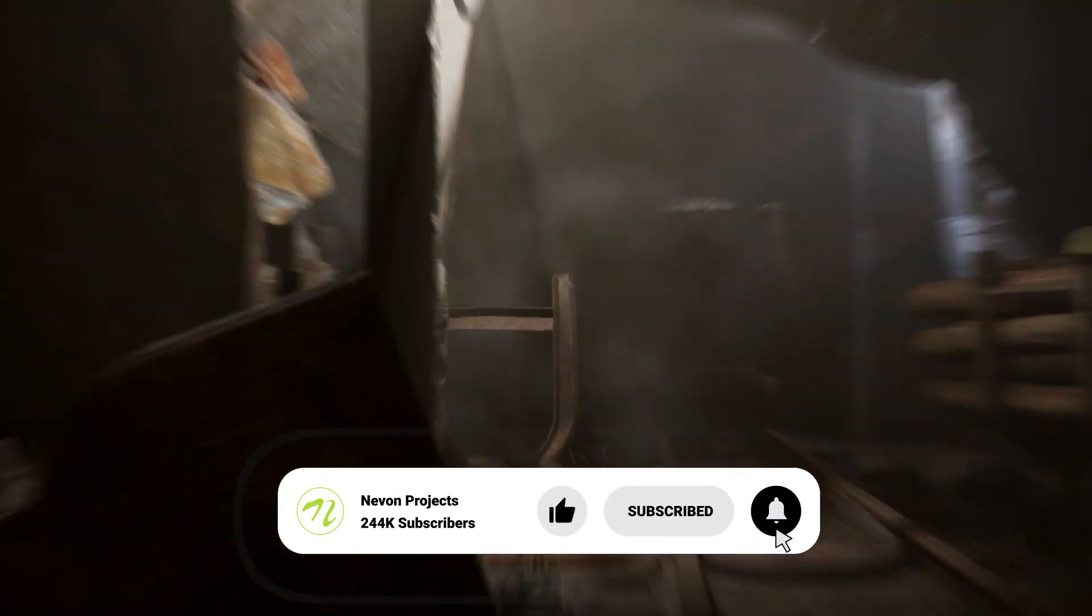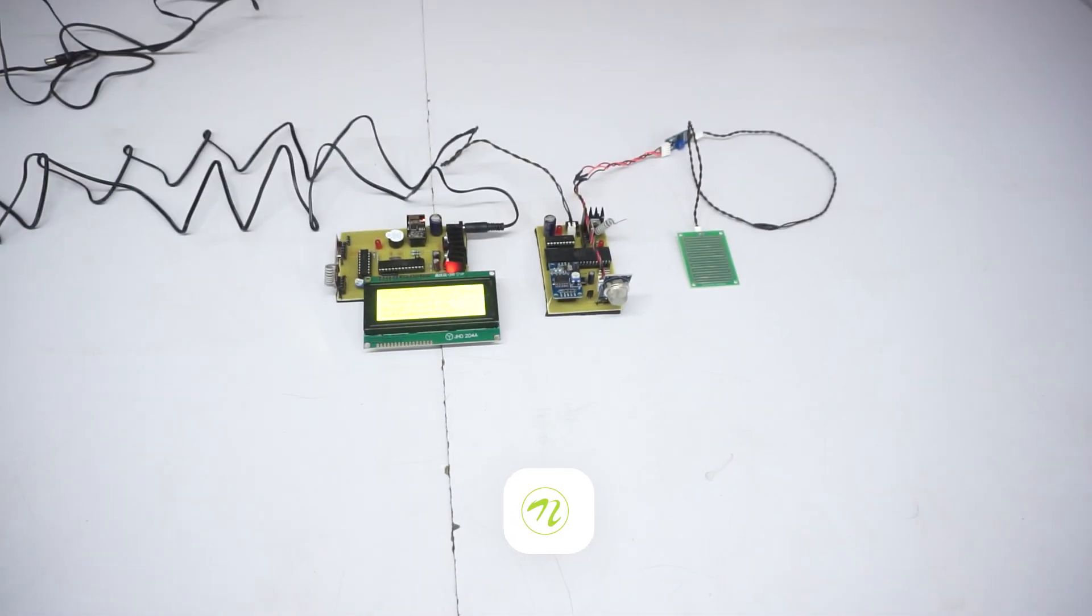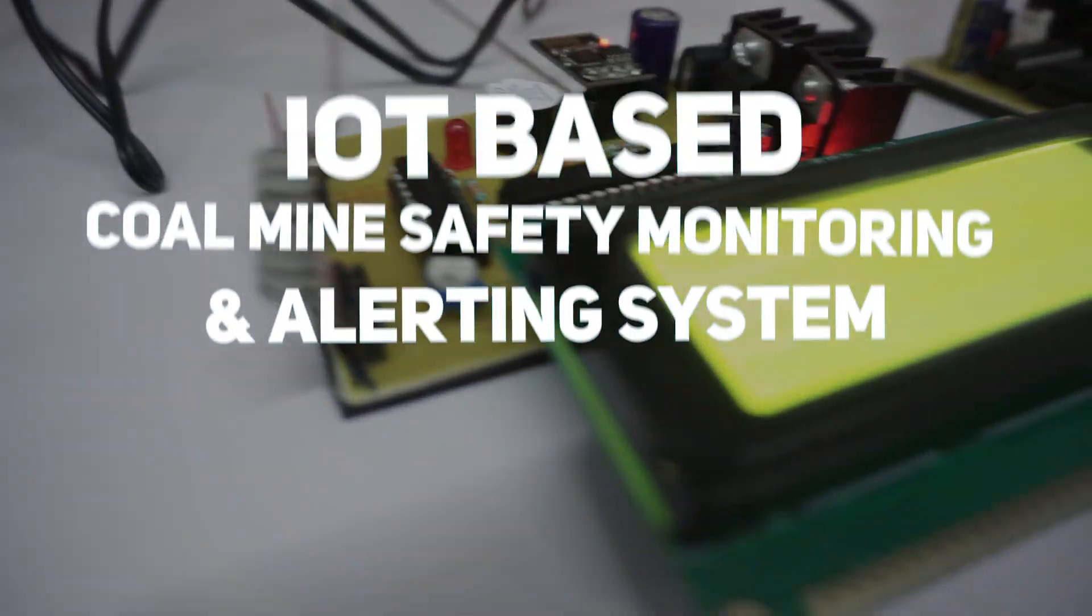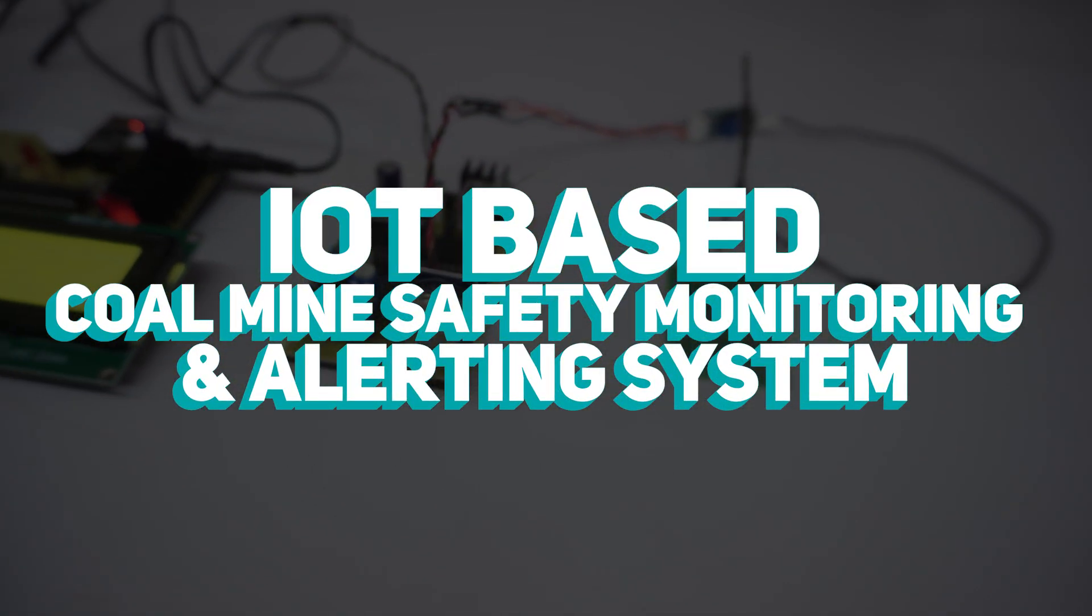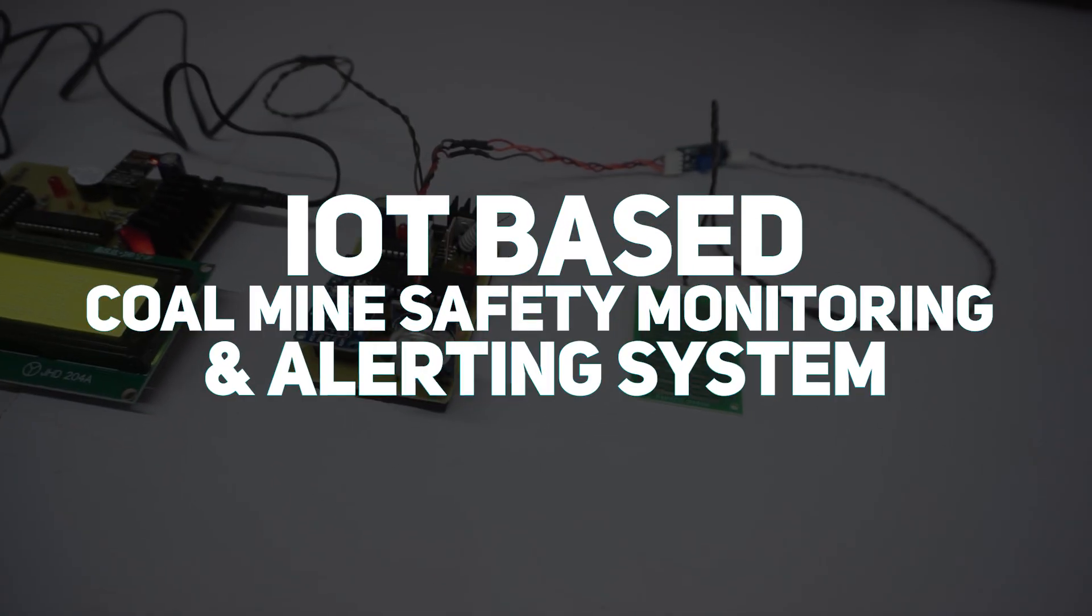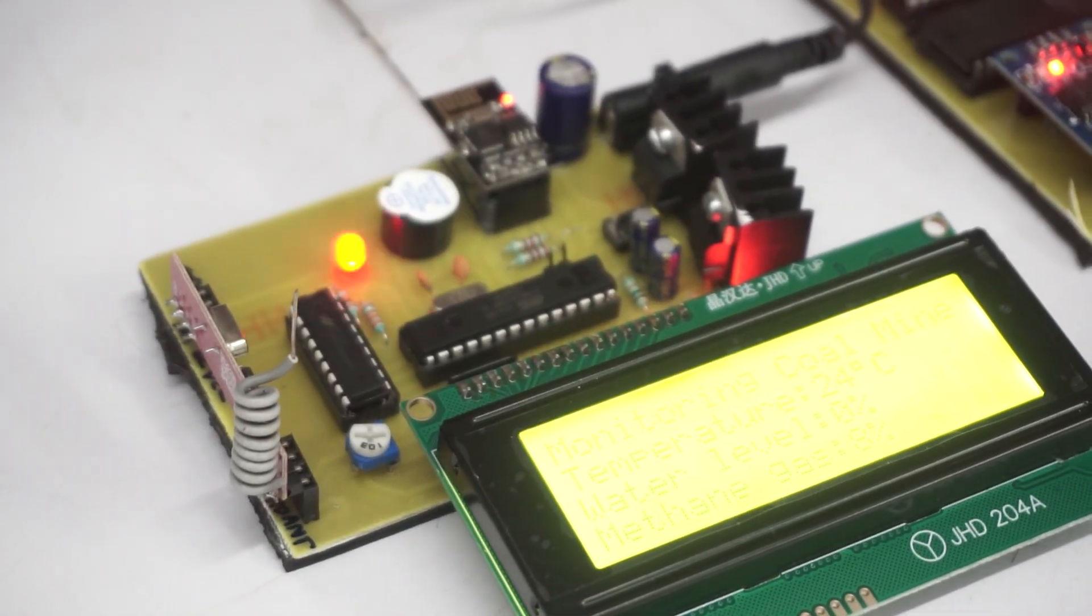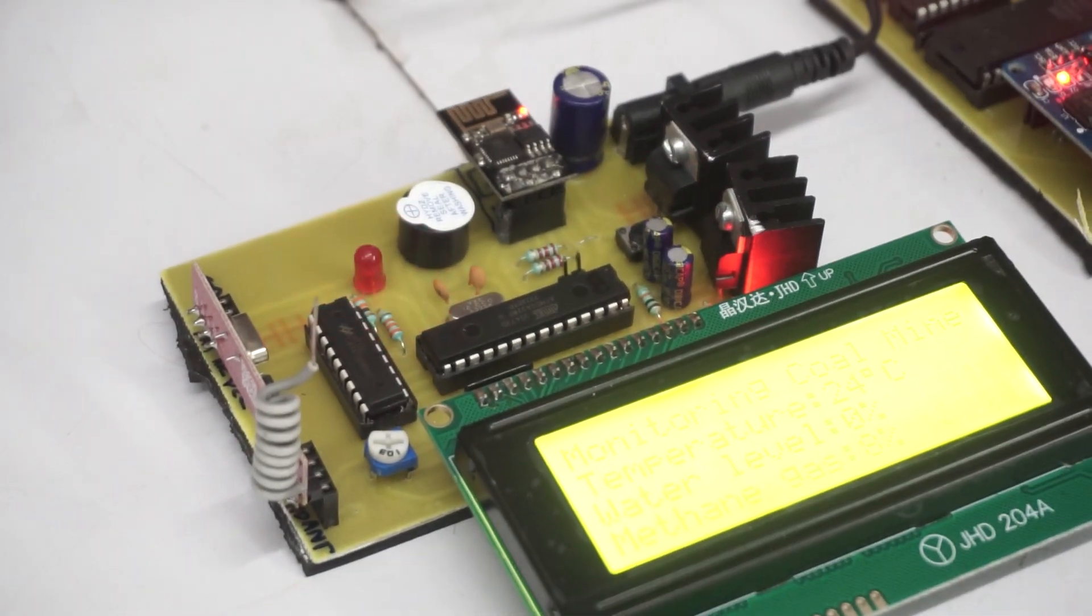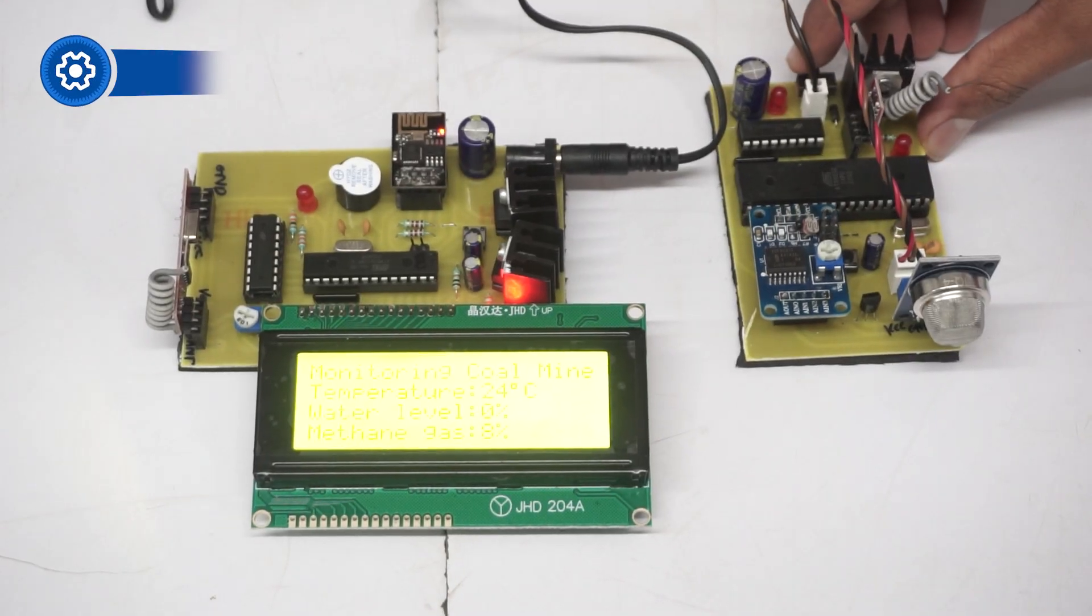To address this issue, Navon Projects has developed an IoT-based coal mine safety, monitoring, and alerting system that can identify threats in real time and instantly alert workers and control rooms.